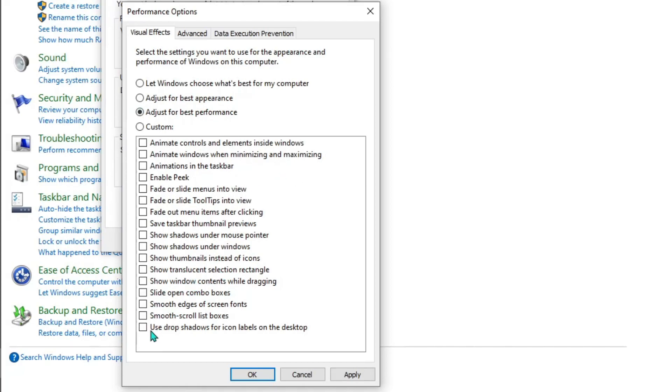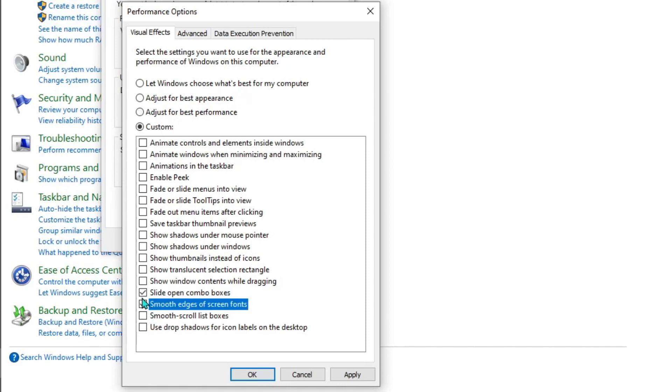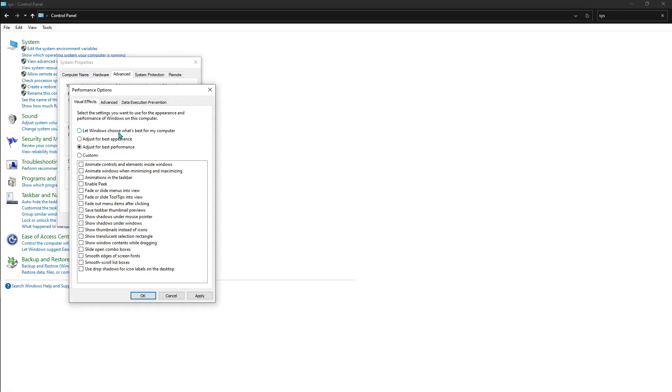Once done with that, add a little bit of theme like Slide Open Combo Boxes, Smooth Edges, whichever you want, but make it for best performance. I'll go for Let Windows Choose What's Best for Me—I have a really good PC so I don't need to do it. But you have to go and hit Adjust for Best Performance, hit Apply, and then hit OK.